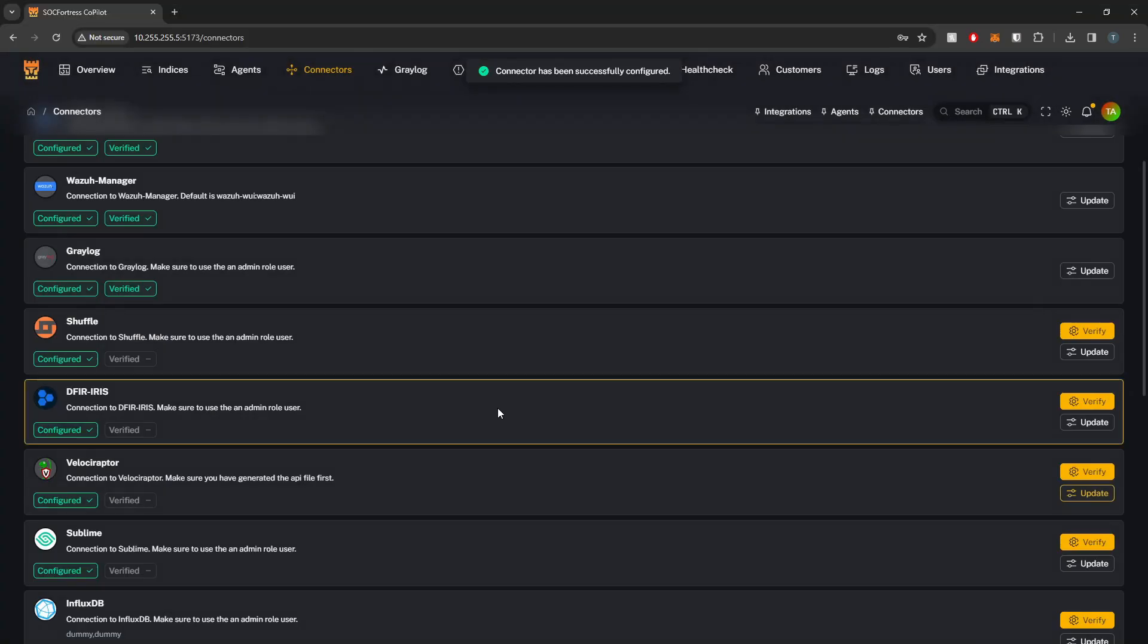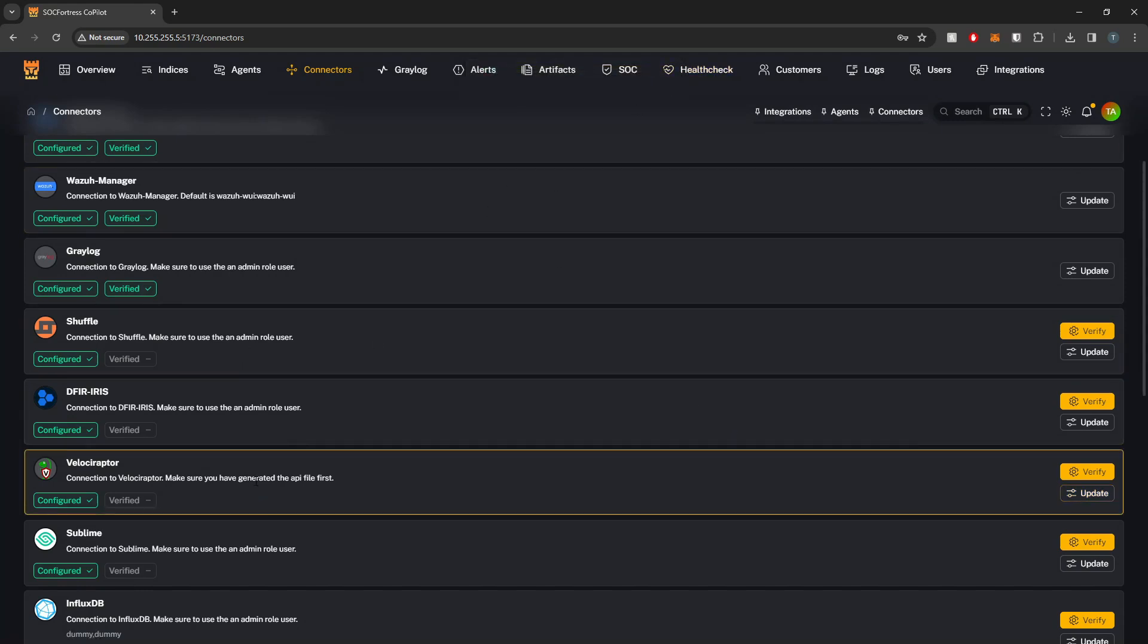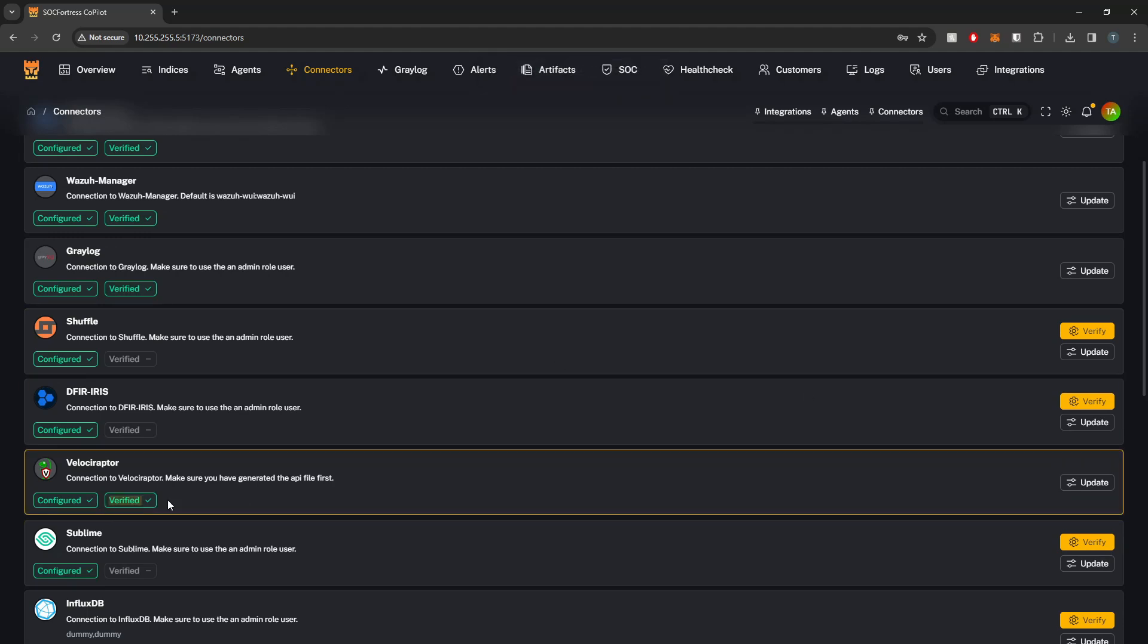So I'll go ahead and upload that. I'll select save. And now this is going to reach out and verify that we can indeed connect to our Velociraptor server. And if I select verify, we see that Copilot is now indeed verified with Velociraptor.